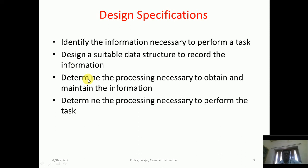The third design aspect is to determine the processing necessary to obtain and maintain the information. The fourth design aspect is to determine the processing necessary to perform the task itself. These are the four main design aspects when designing an assembler.